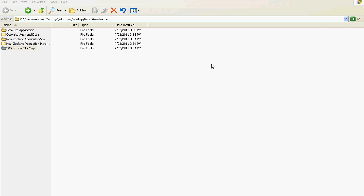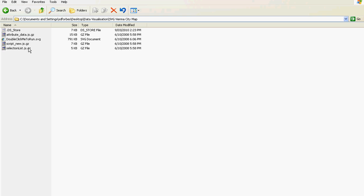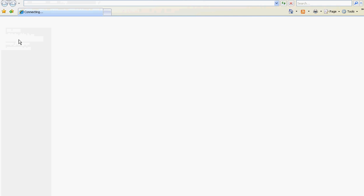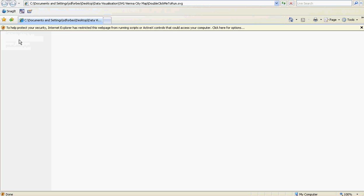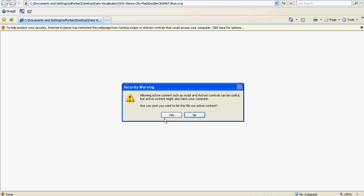If you click on the folder labeled Data Visualization in your DVD, you will be presented with a number of options. Let us click on the visualization labeled Vienna City Map. Double click to run and allow the blocked content.